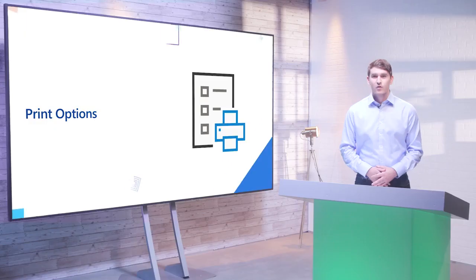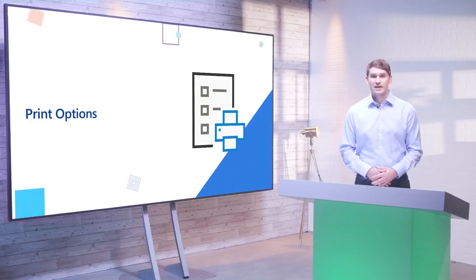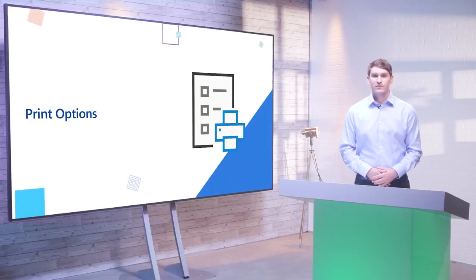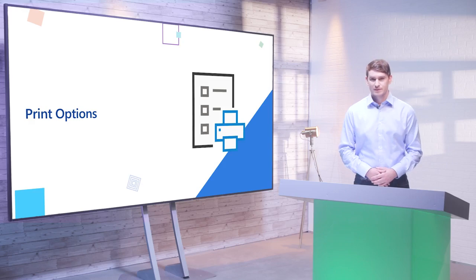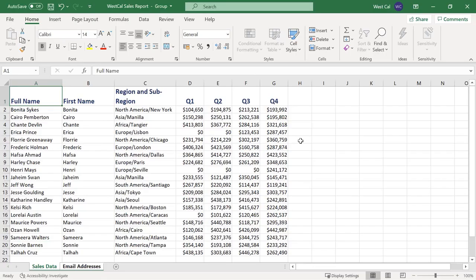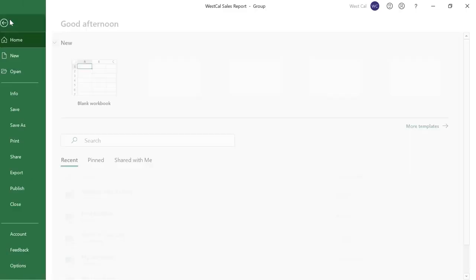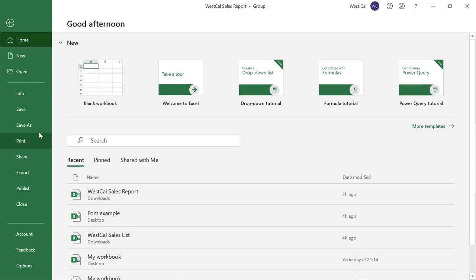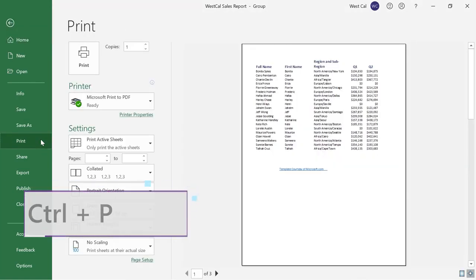Let's have a look at how to use the printing functionality in Excel. There are a range of print options available in Excel to provide you with the tools to achieve the perfect print. The print options can be accessed in the backstage view by clicking the file tab and then print. You can also use the Ctrl and P shortcut.